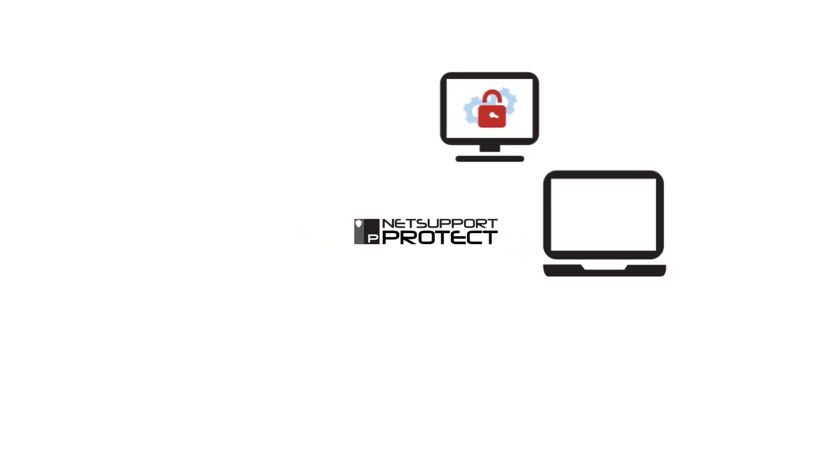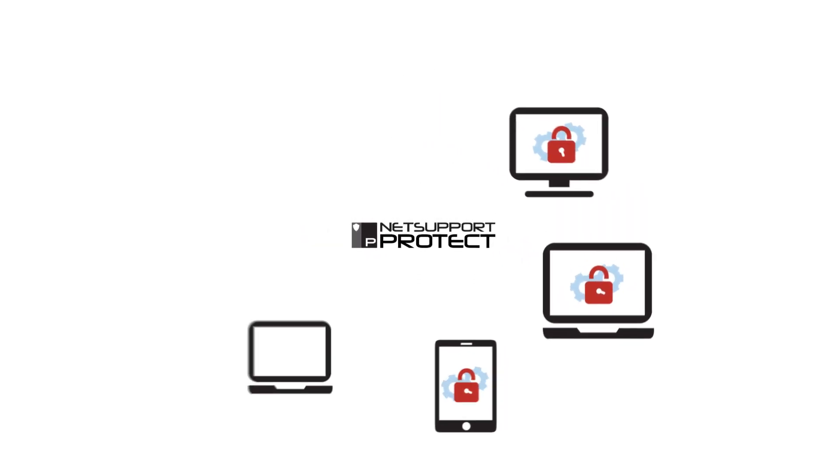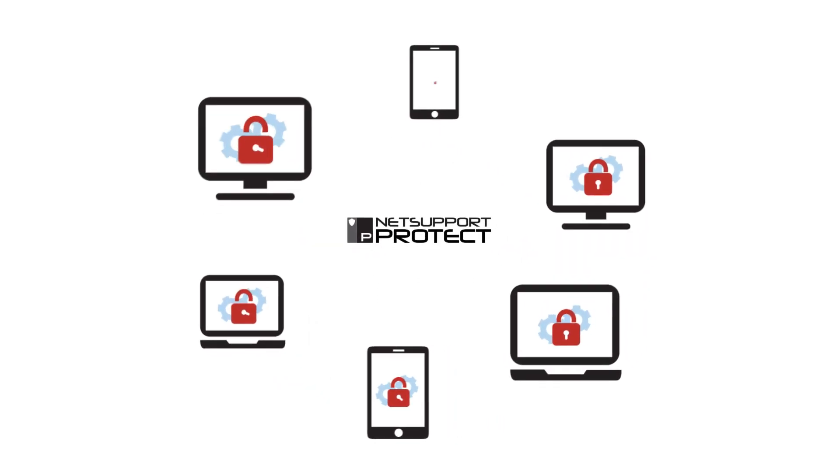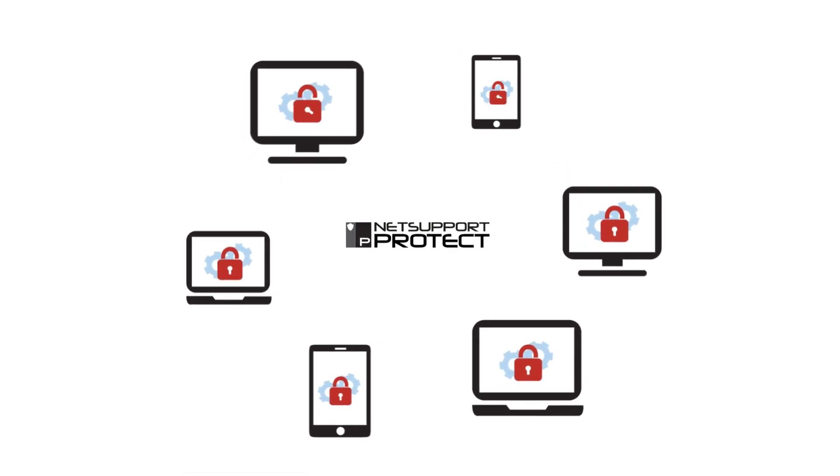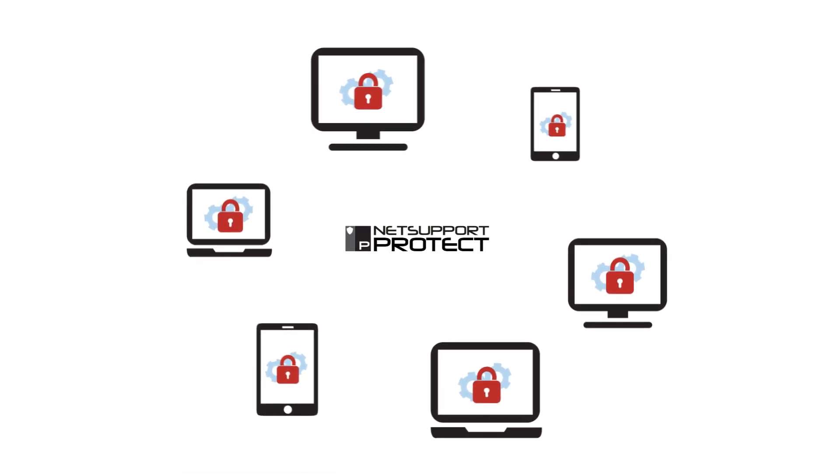NetSupport Protect is a powerful desktop security, lockdown, and content protection solution for Windows devices.